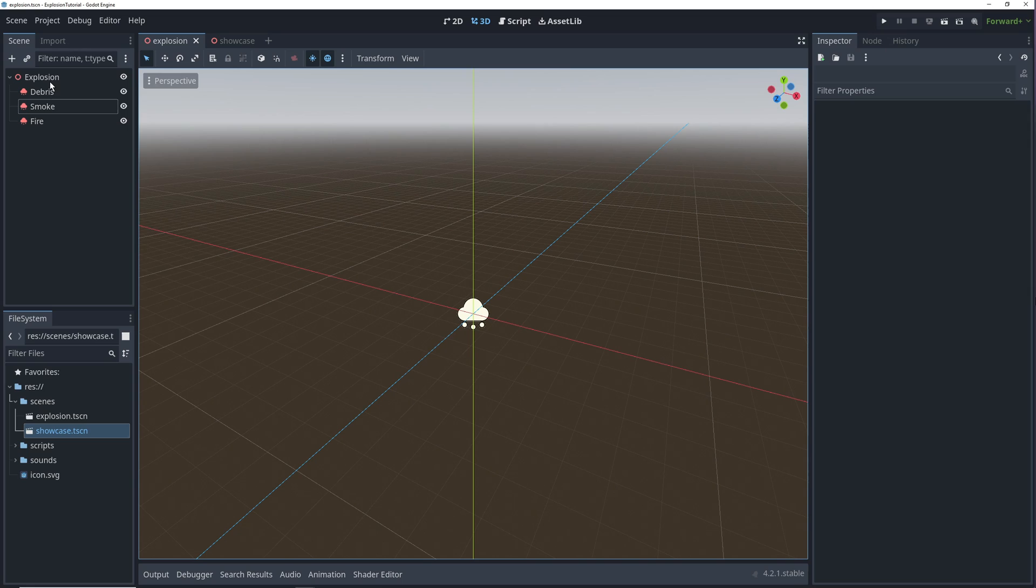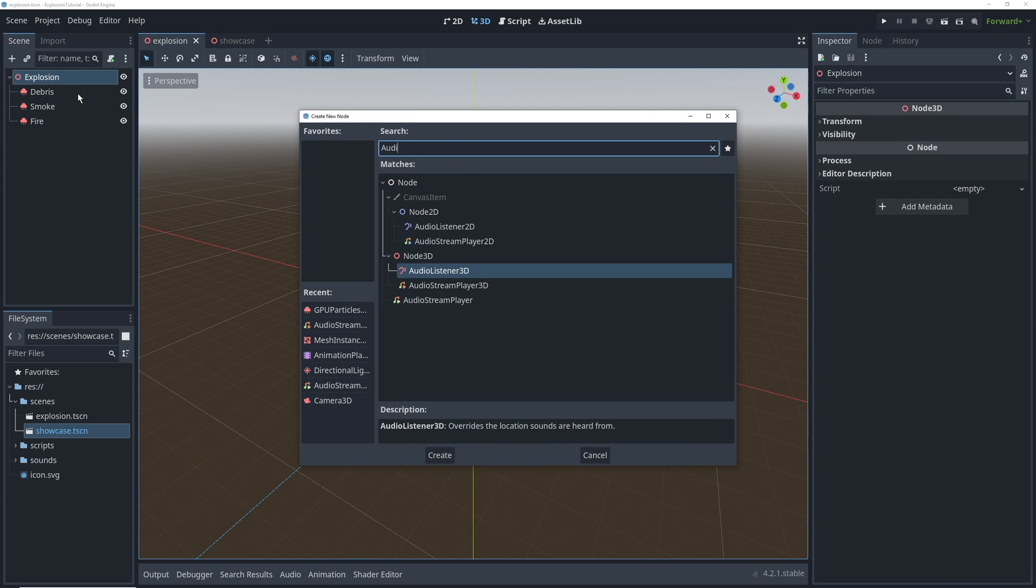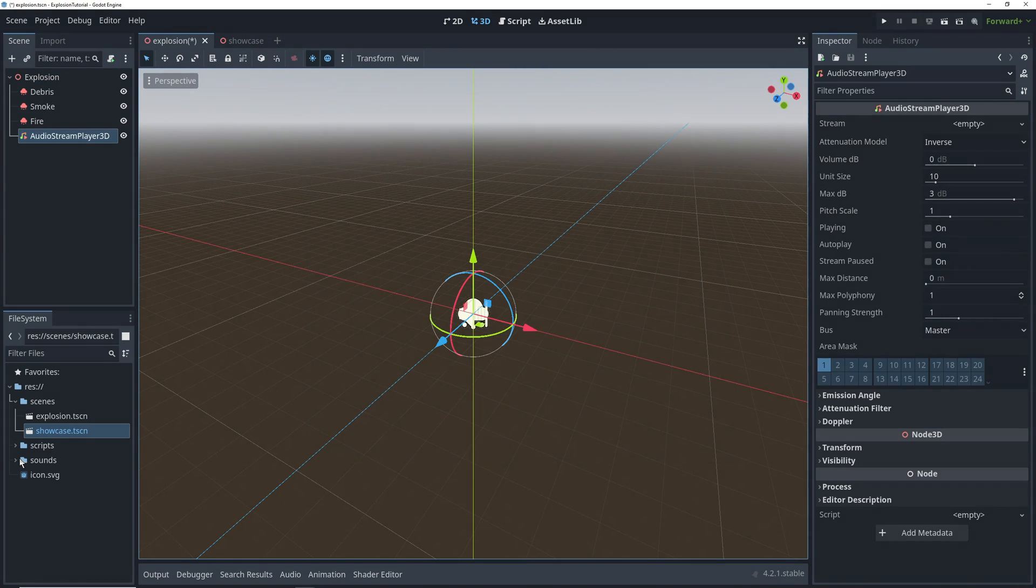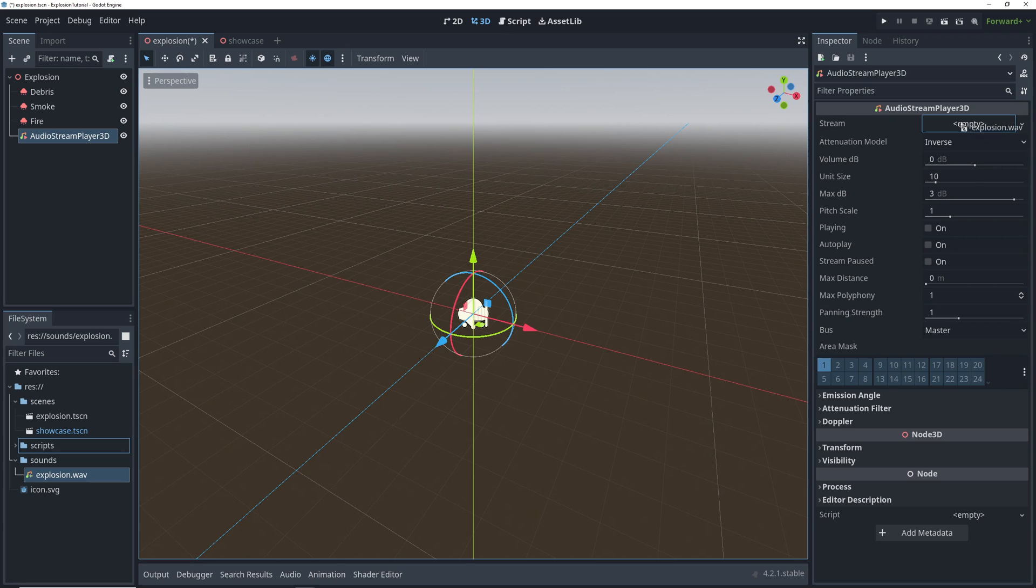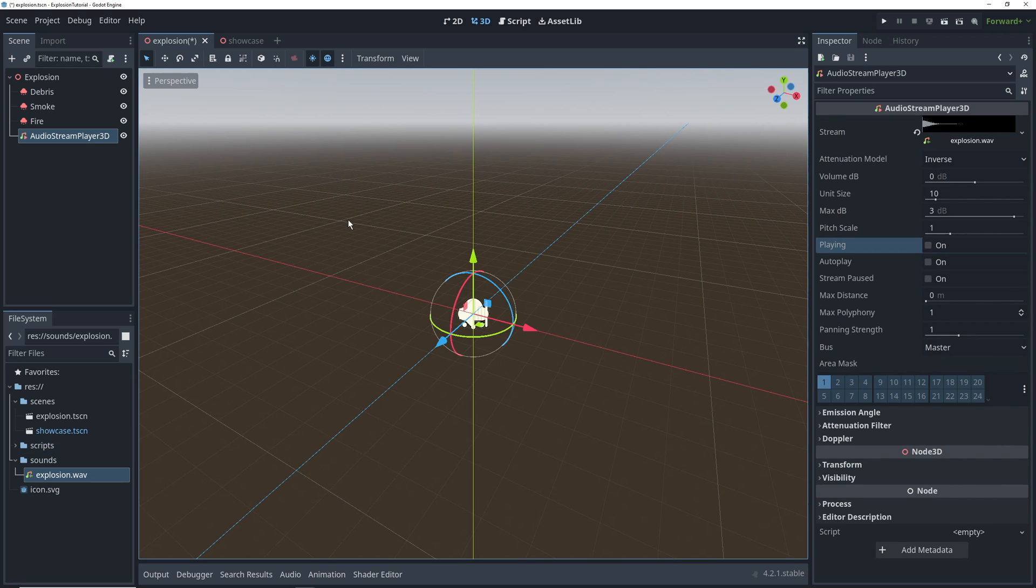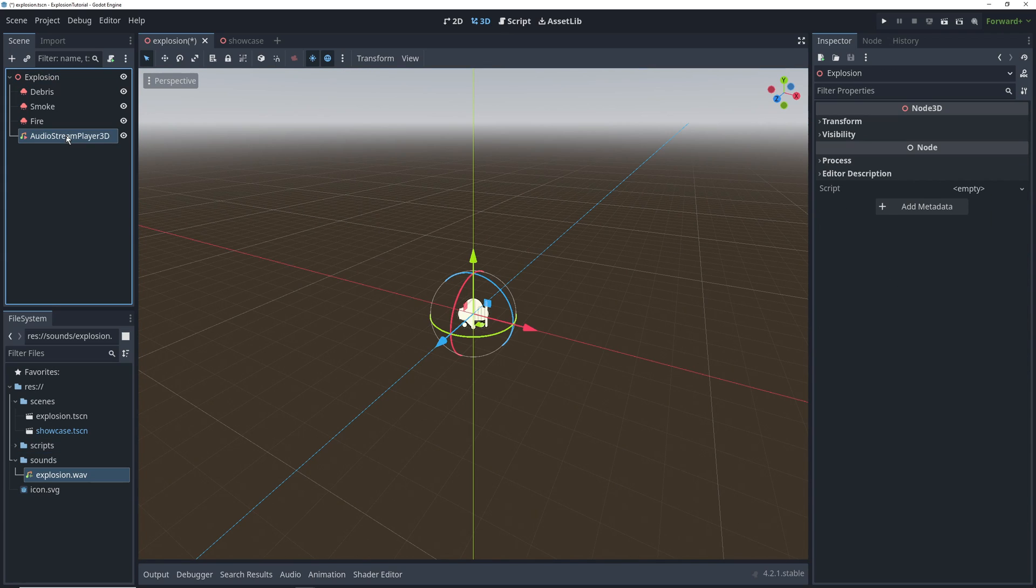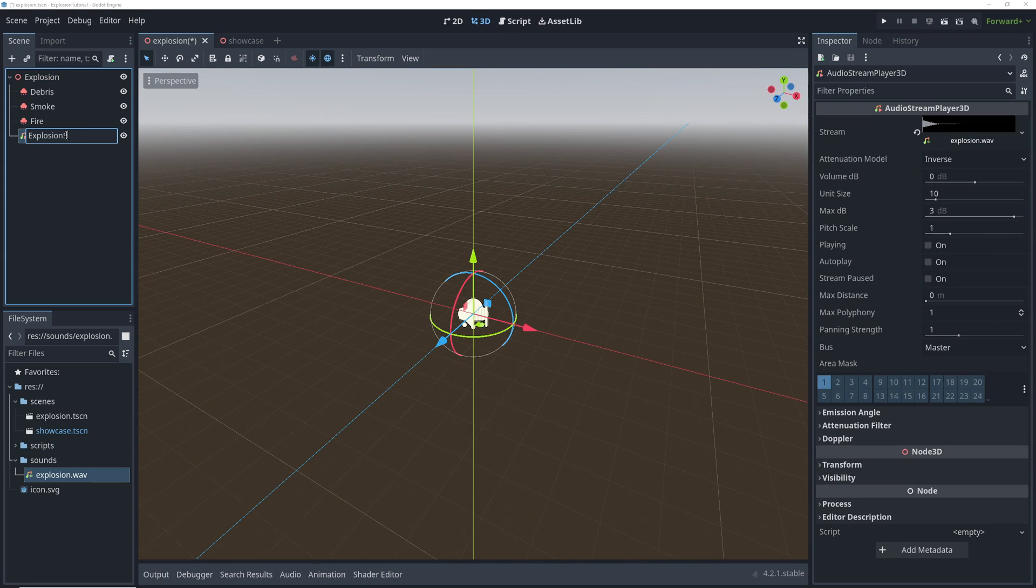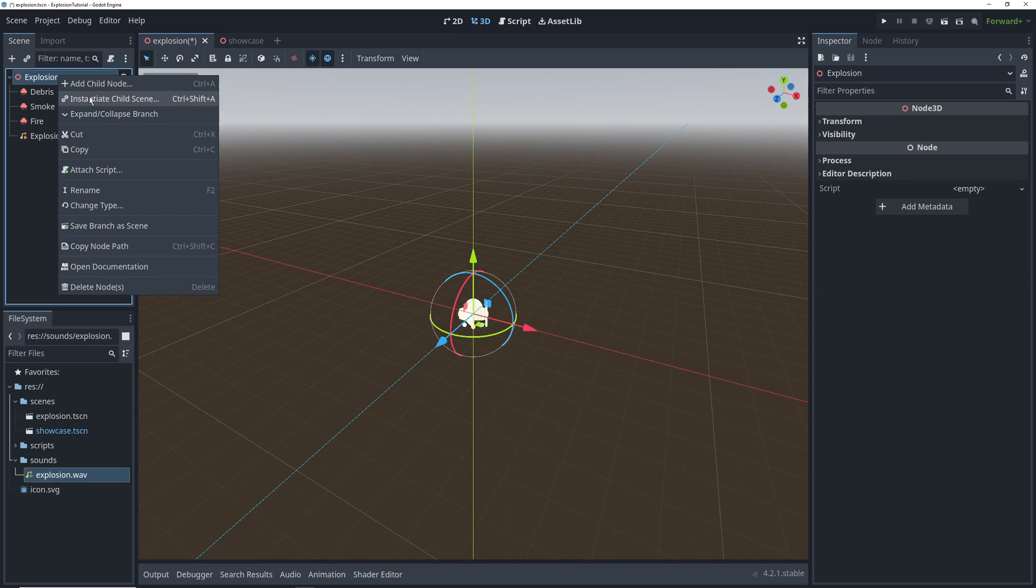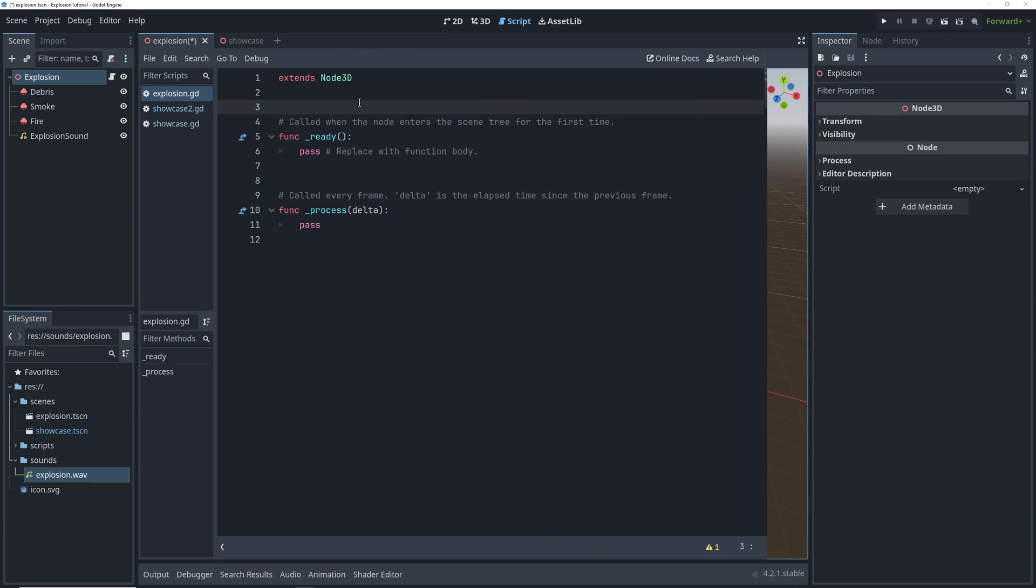In the meantime, we're going to add an explosion sound with an audio stream player 3D. Drag our sound file into this field, and then after renaming the audio stream player node, we're going to attach a script to the base explosion node.